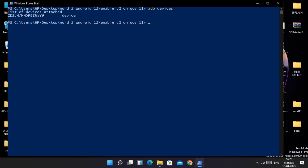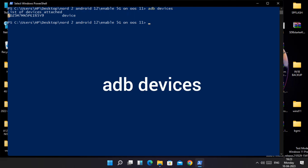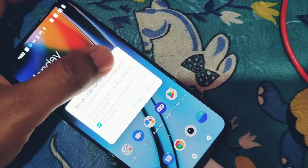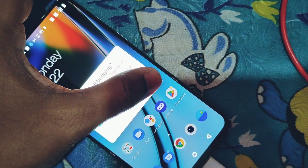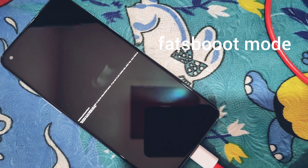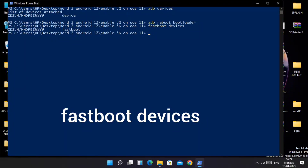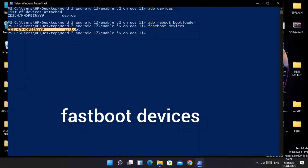Now connect your phone to the PC with USB debugging enabled in the developer settings. In the command window type 'adb devices' and hit enter. On the phone you will get a prompt — accept it. Now type 'adb reboot bootloader'. Then in the PowerShell window type 'fastboot devices' to check if your device is properly connected to the PC.